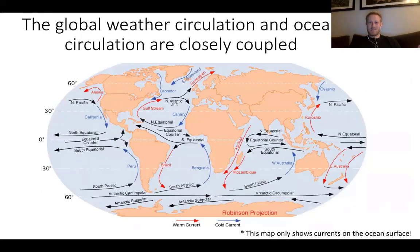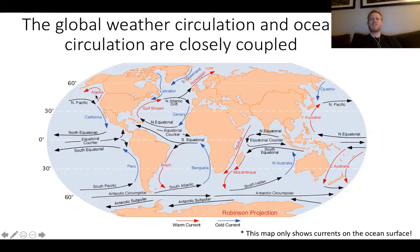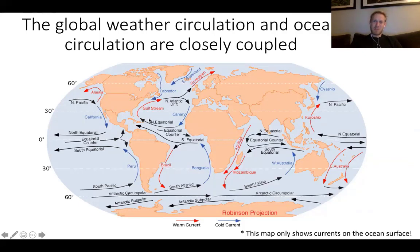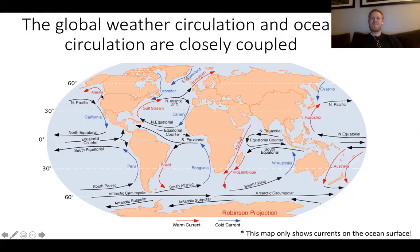Ocean currents are another big part of that and another reason our weather is different from the East Coast. We have a cold current along the western side of North America — the North Pacific Gyre. The warm Gulf Stream comes up on the western side of the Atlantic, meaning ocean temperatures are warm enough for hurricanes. Sometimes Maine or even Nova Scotia can be impacted by hurricanes — at the same latitude on our side, we will never have a hurricane because the ocean is too cold.